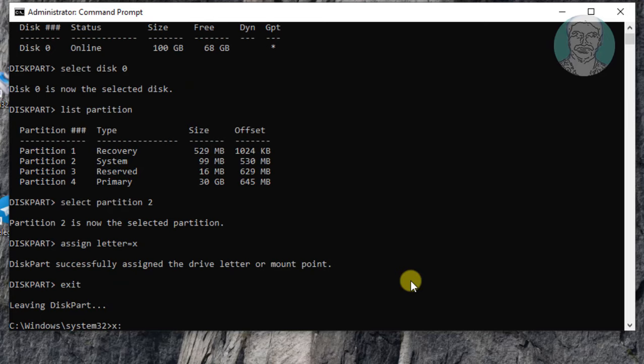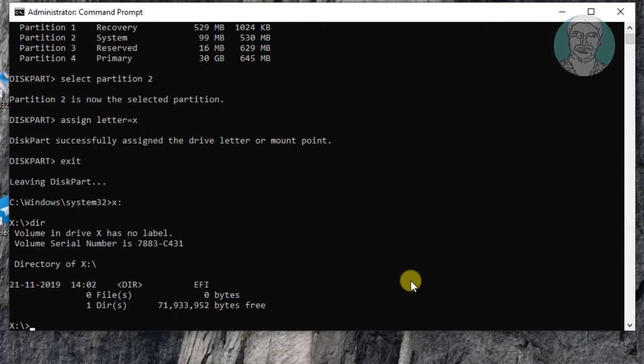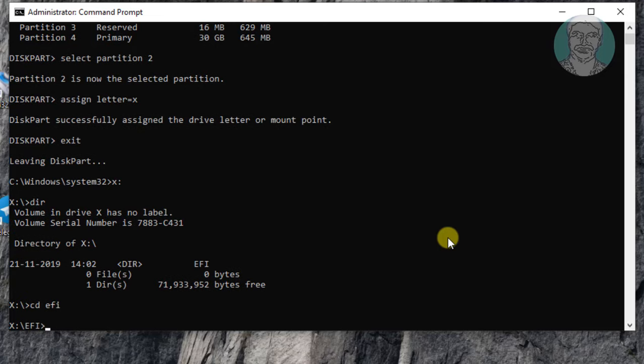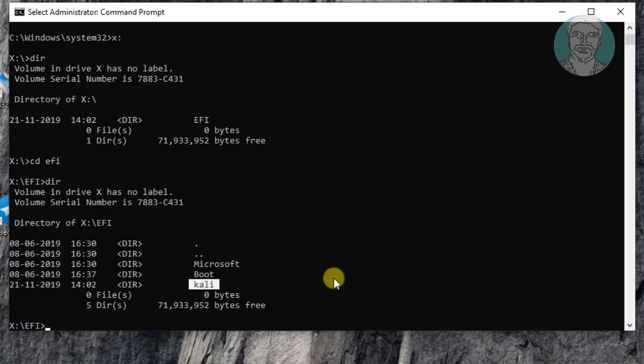Exit from diskpart. Type dir to list directory. My Linux is Kali so want to delete Kali Linux. Type rd Kali slash s.